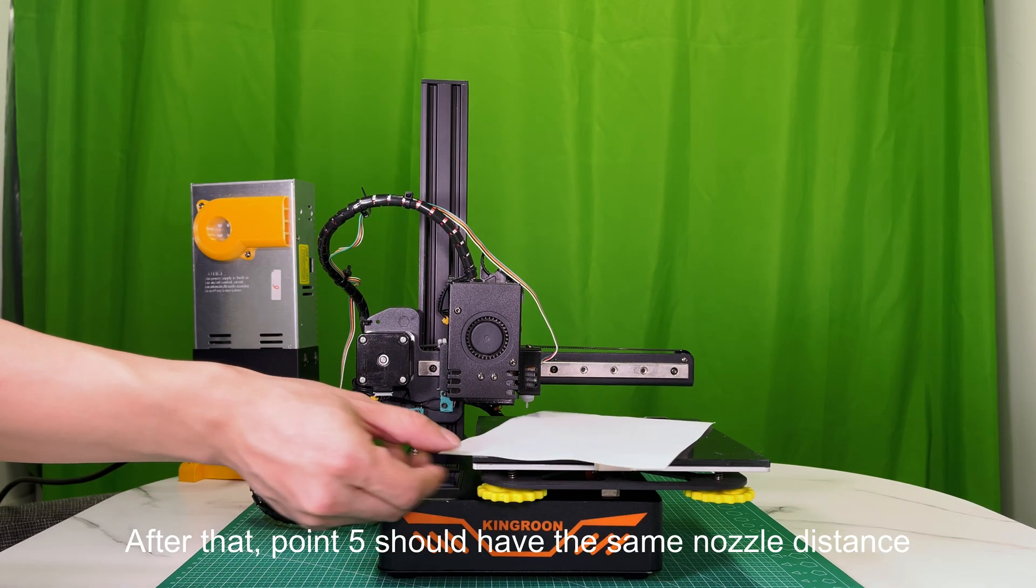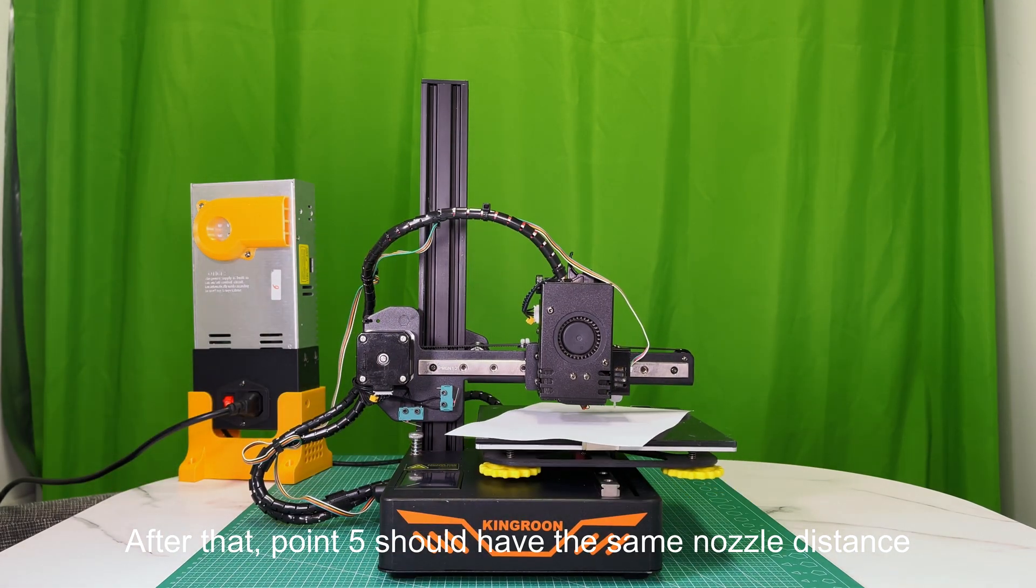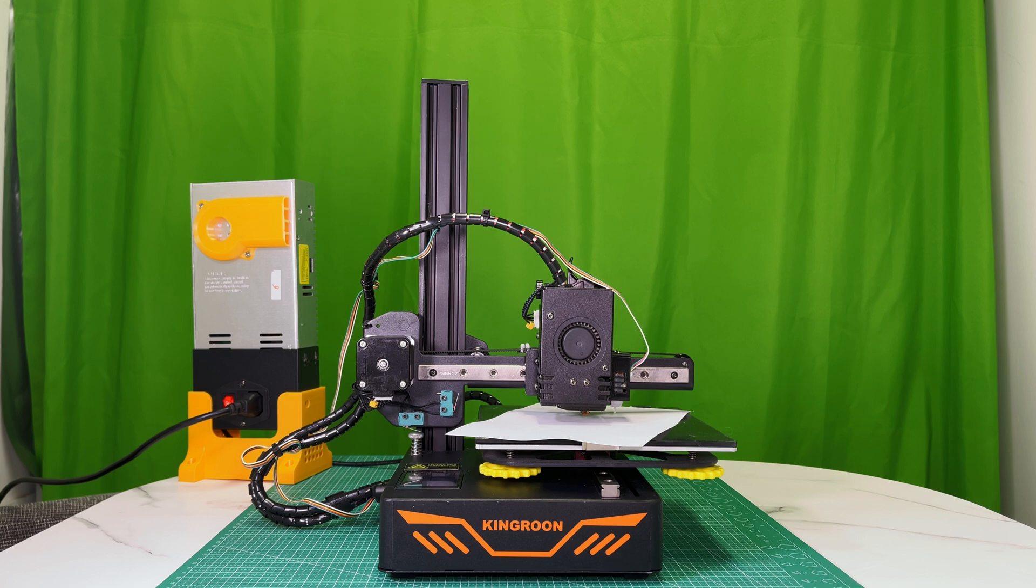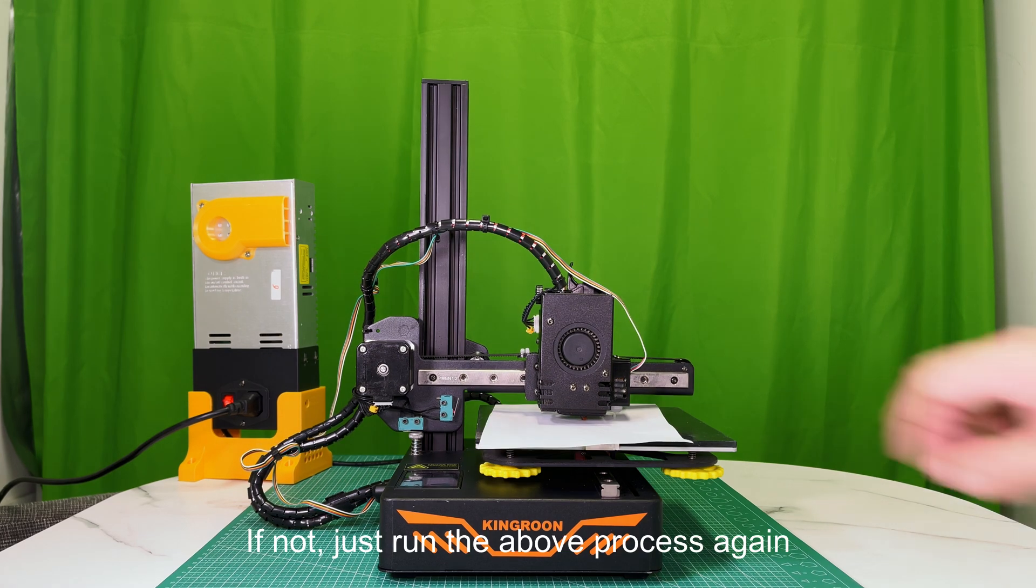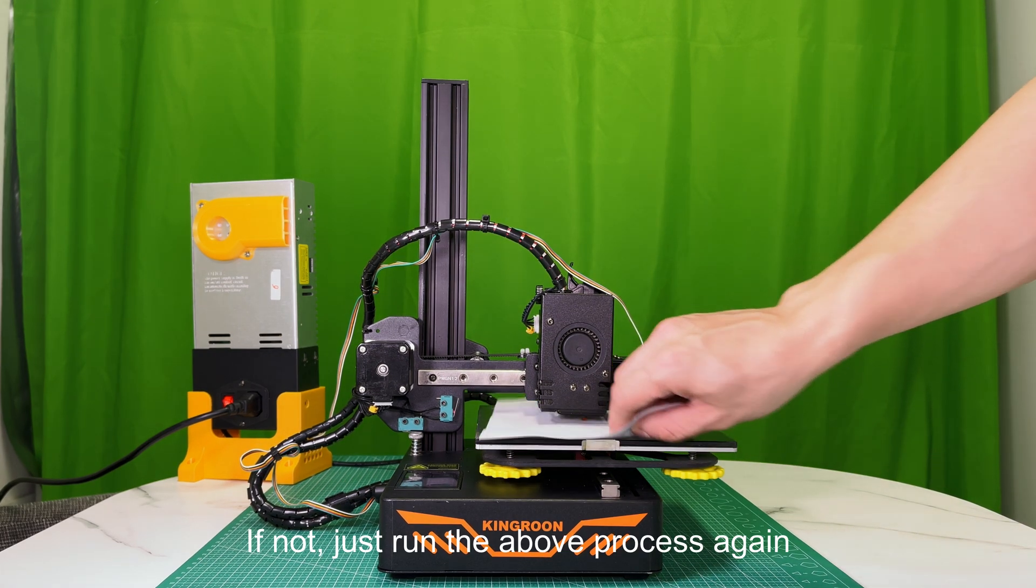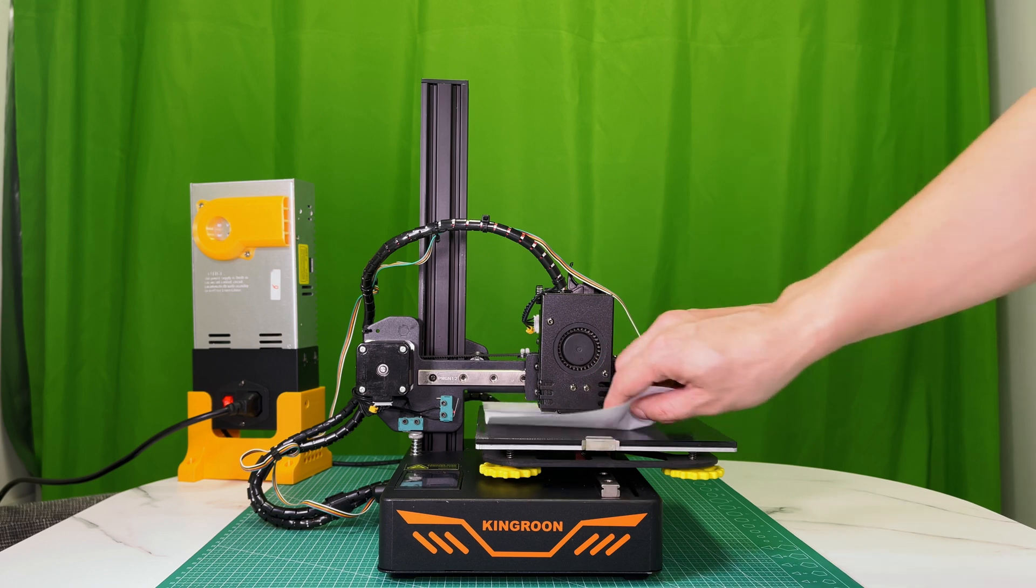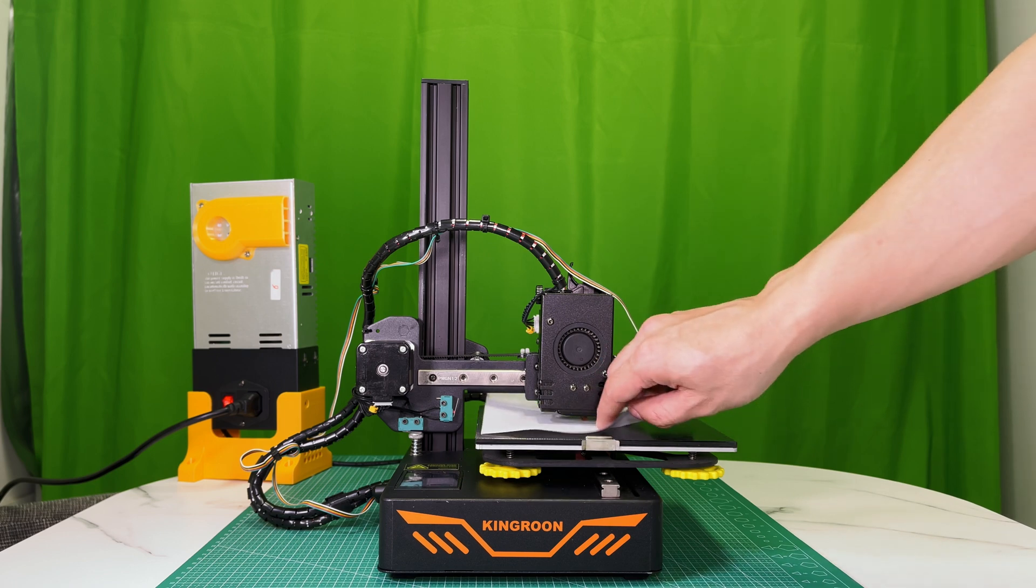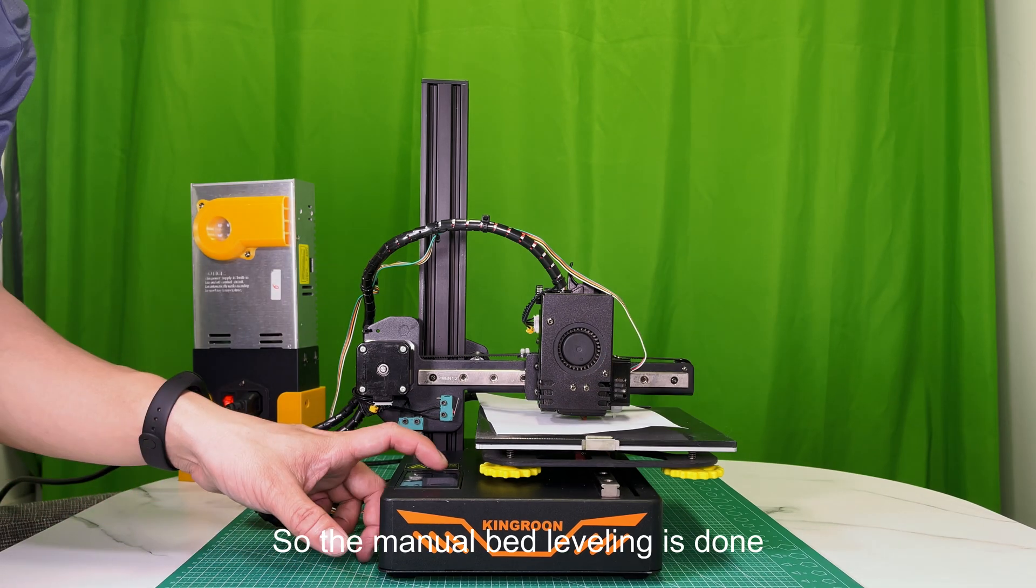Then do the same adjustment to point 3 and point 4. After that, point 5 should have the same nozzle distance. If not, just run the above process again. So the manual bed leveling is done.